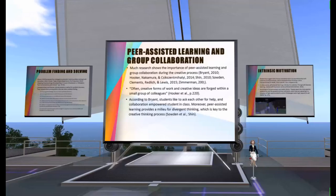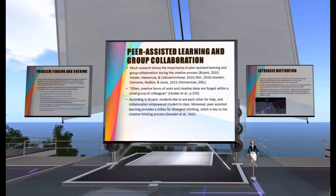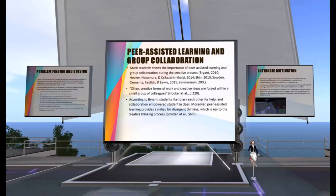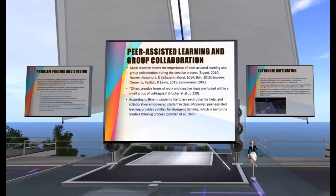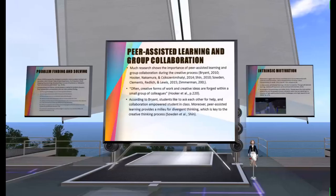Regarding peer-assisted learning and group collaboration: much research shows the importance of peer-assisted learning and group collaboration during the creative process. Open creative forms of work and creative ideas are forged within a small group of colleagues. As Zimmerman states, creativity is a complex process that can be viewed as an interactive system in which relationships among persons, practices, products, and social and cultural context are of prominent importance. According to Bryan, students like to ask each other for help, and collaboration empowers students in class. Peer-assisted learning provides a value for divergent thinking, which is key to the creative thinking process.